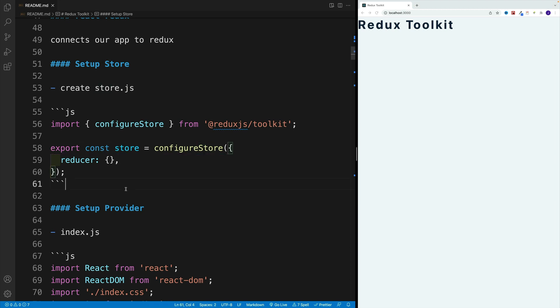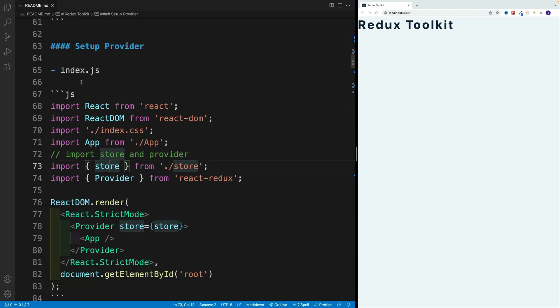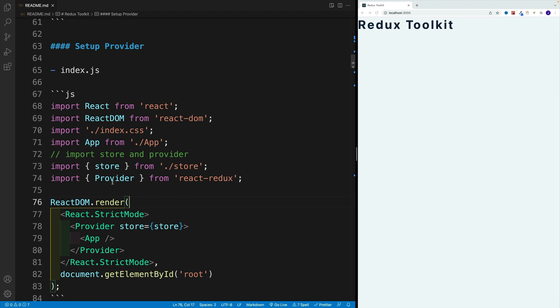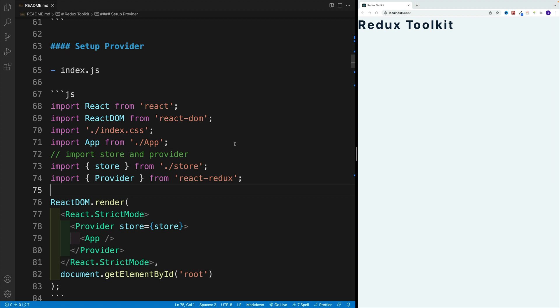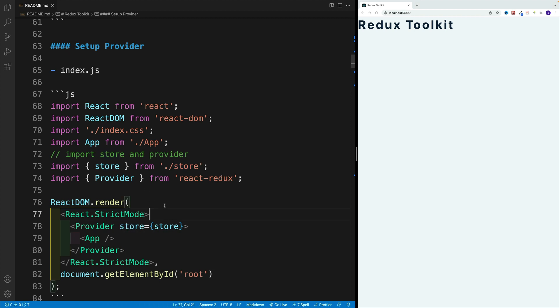And then once we have a store, we want to export that. And this is the case where you can export this as default. So the difference of course is just export default and then the store, or you can go with named export. And then we want to go back to index.js. We want to import store from the store file as well as the provider from React Redux. Like I said, this is the library that connects Redux store or Redux to our application. And similarly to context API, we want to wrap our entire application. So we want to grab this provider, there's a store prop, and we just want to pass in the store coming from the store file.